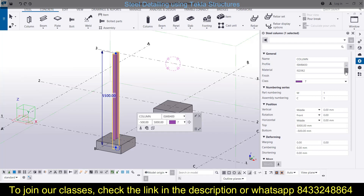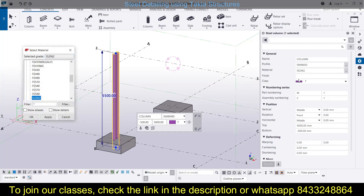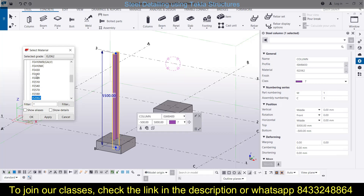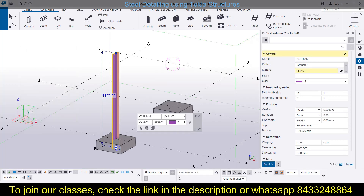Next is the material. By default it is IS 2062. Since I am working with an Indian environment, I am getting options based on the Indian steel code. We are going to use Fe 440 here. Click Apply and OK.